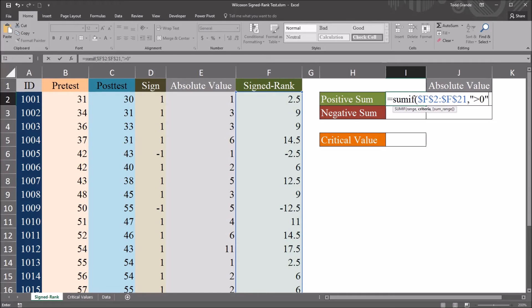The criteria is going to be quotation mark greater than zero for this positive sum. This will be greater than zero. Quotation mark greater than zero. And then close quotation mark.